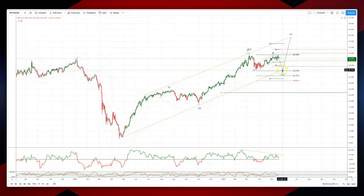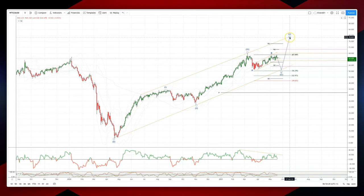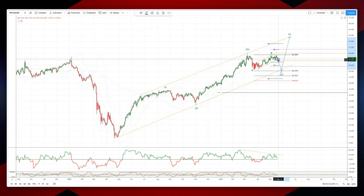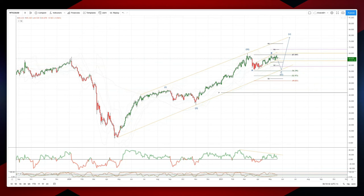So watch for bullish reversal patterns there to set long positions targeting a wave 5 objective up towards 78.80. To get into play the C wave here, I'd be looking for a breach of the 63 level to set short positions targeting this 56 area before looking to reverse on the long side.